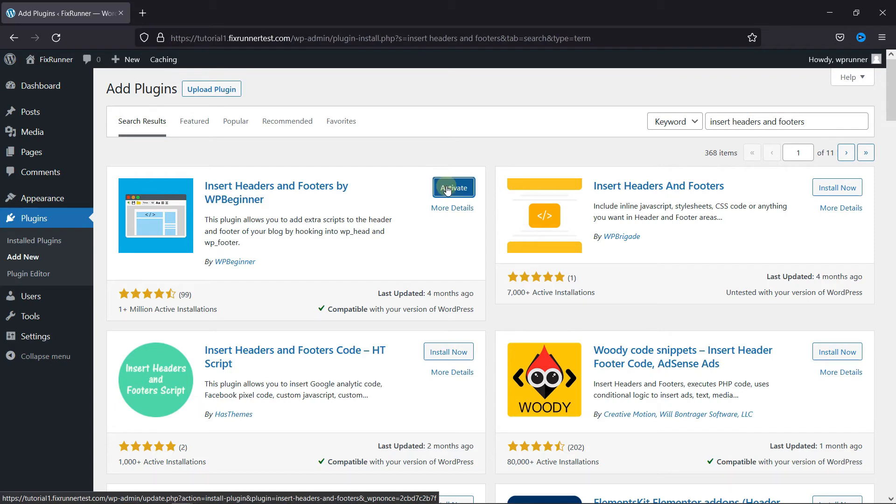Once the installation is complete, this button changes to activate. Click on it to activate the plugin.